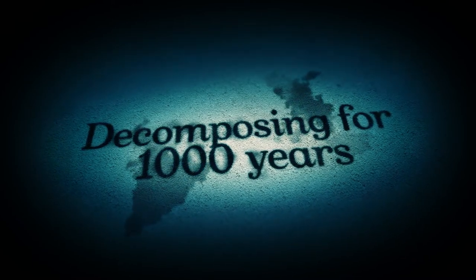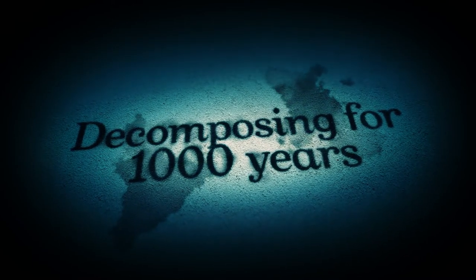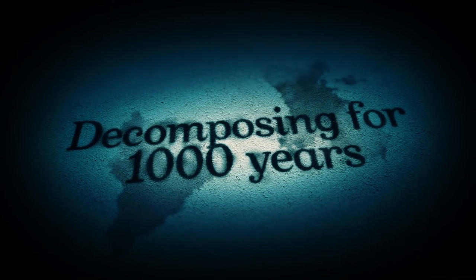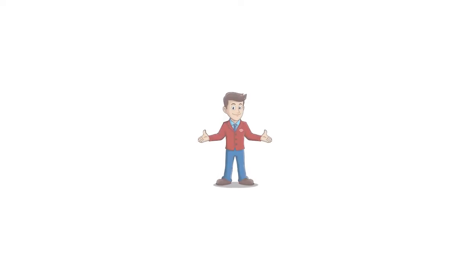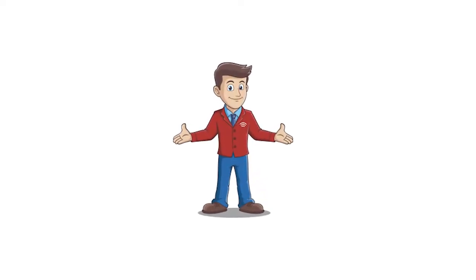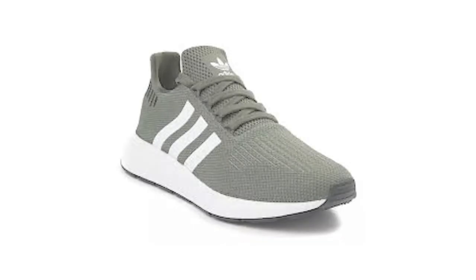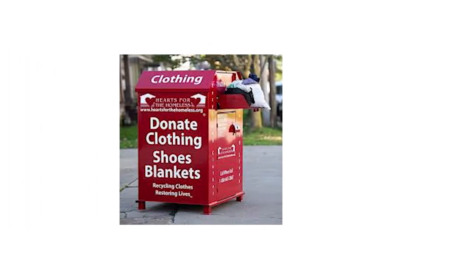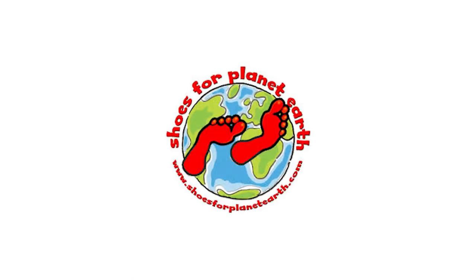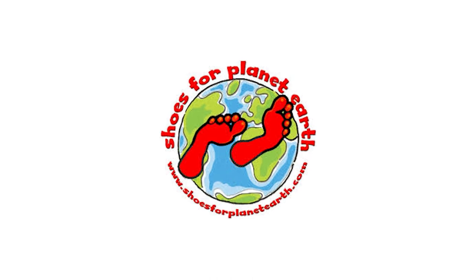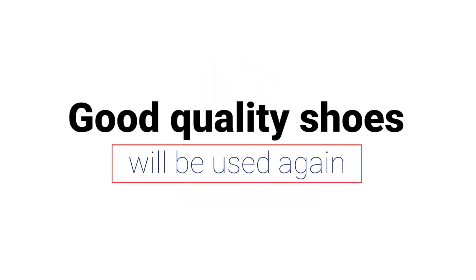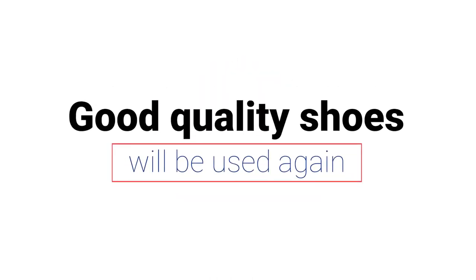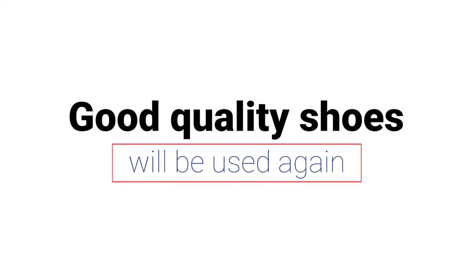So what are the options for recycling shoes? First question is, are the shoes in good condition? If so, you can simply donate them to a charity store or to an organization like Shoes for Planet Earth, linked in the notes below. This means good quality shoes will be used again.